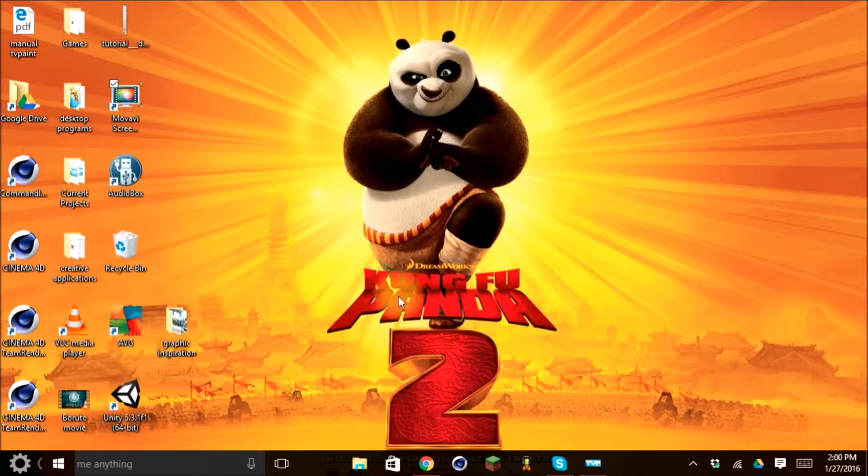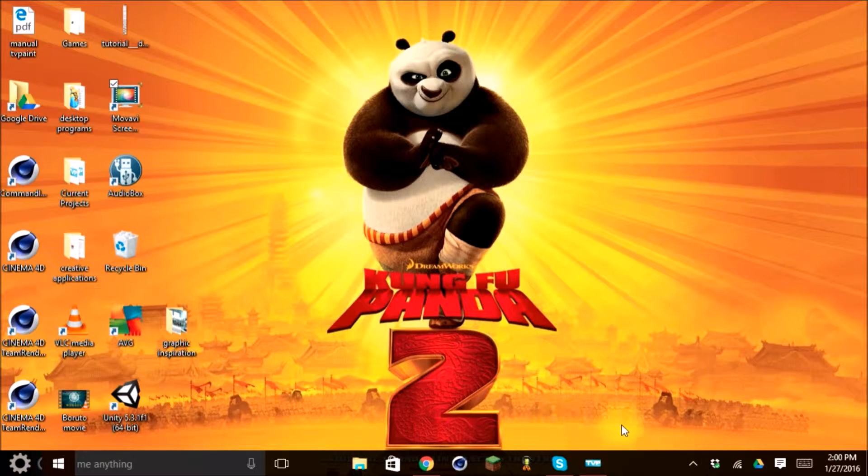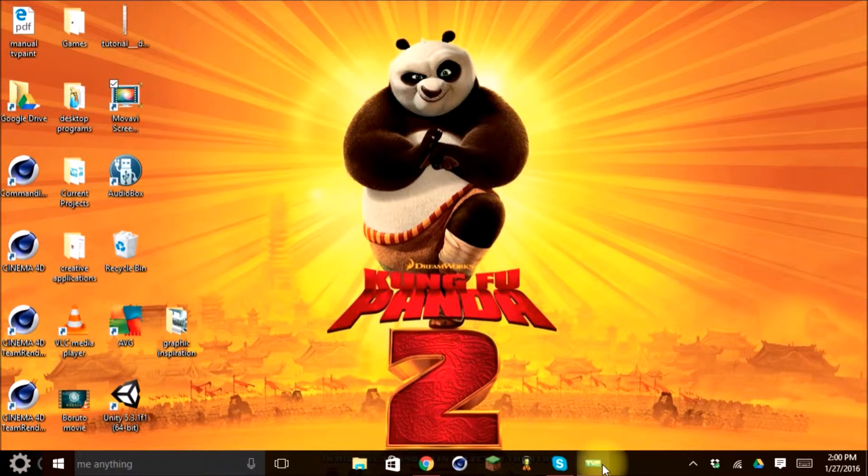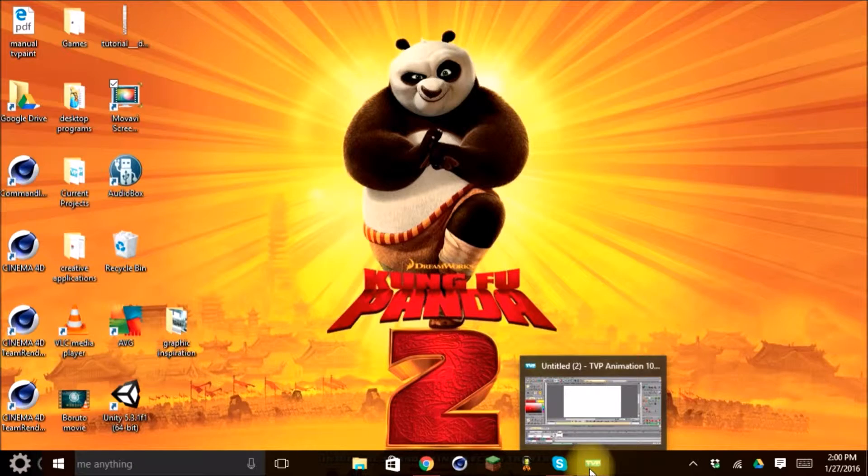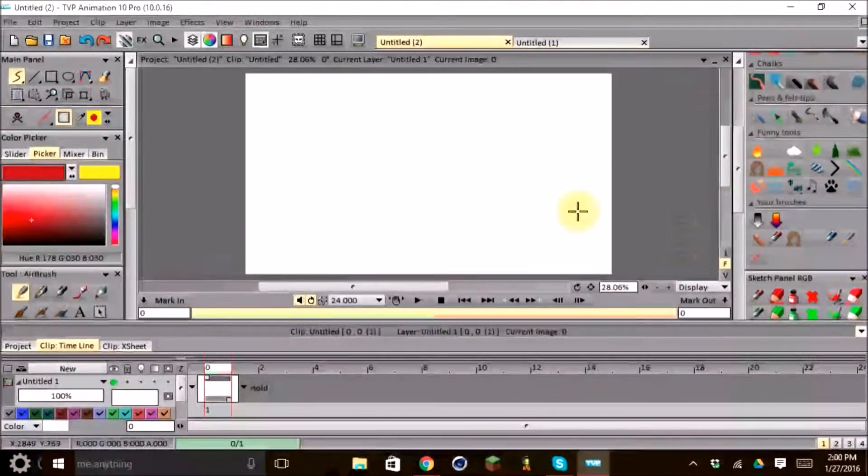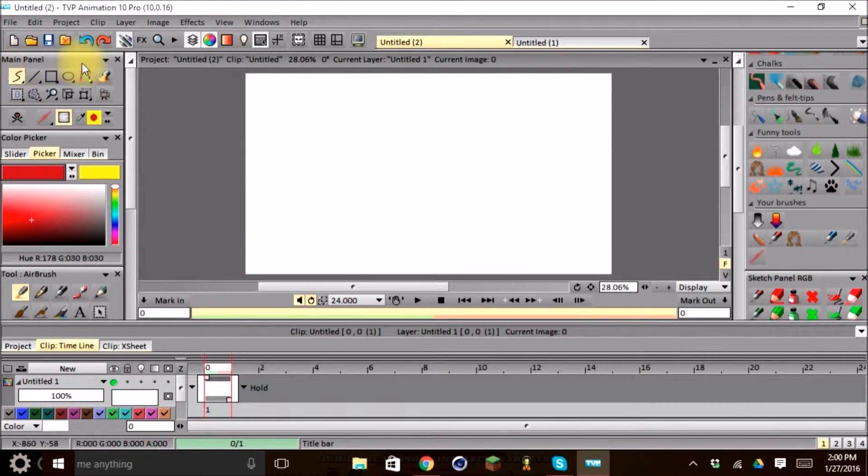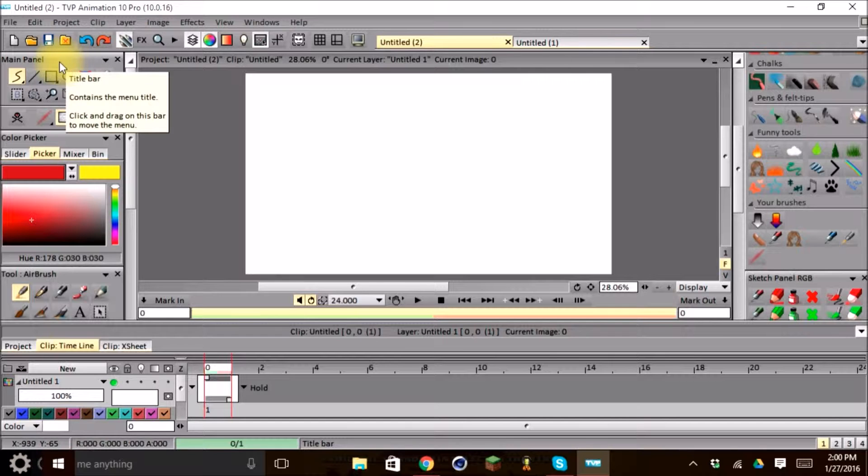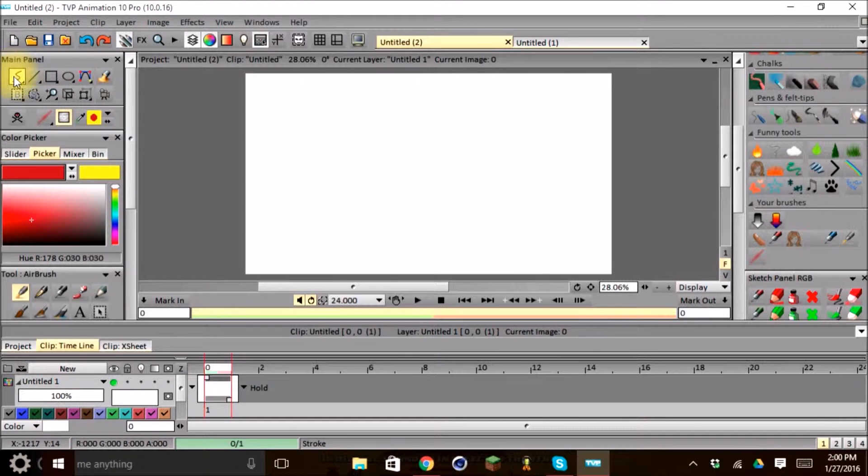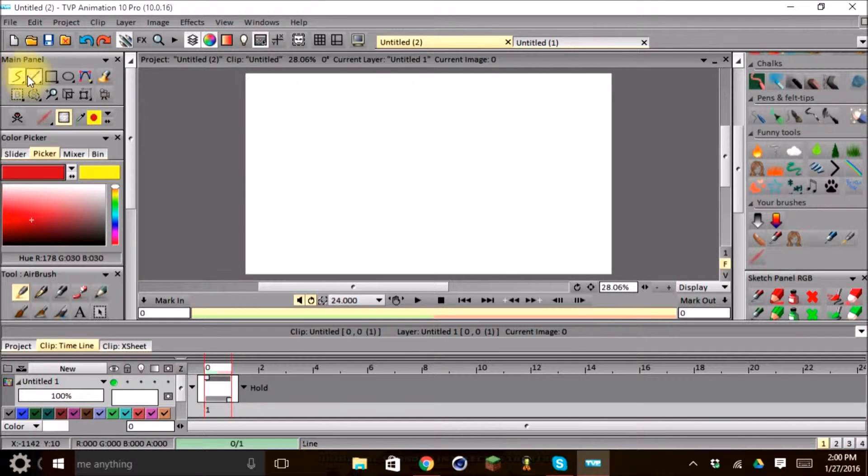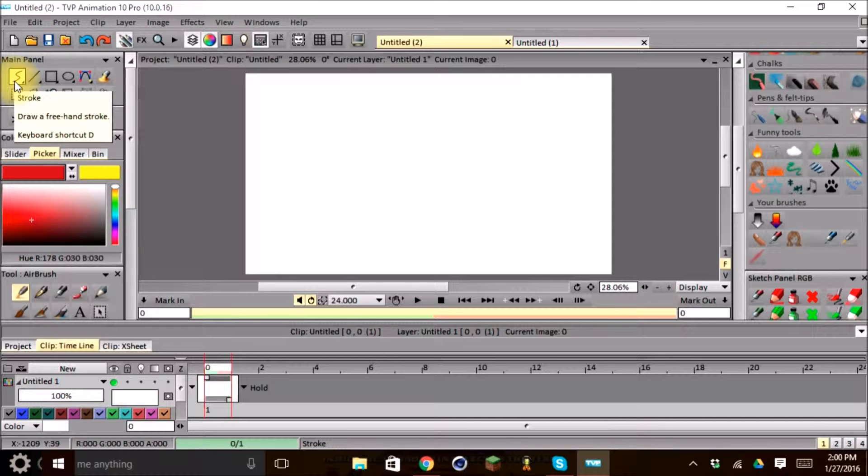So to begin with, we just go ahead and open up TV Paint. I have mine already open. And in our main panel bin, which is located here on the left, you'll see that there is this S type tool. This is called our Stroke. And as you can see, our keyboard shortcut is D.